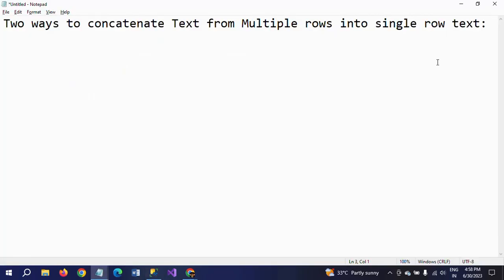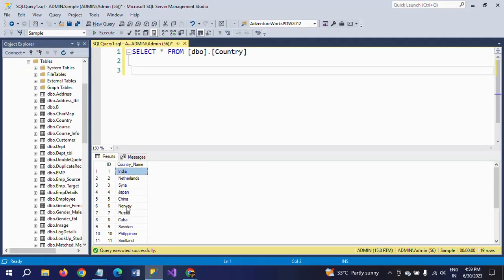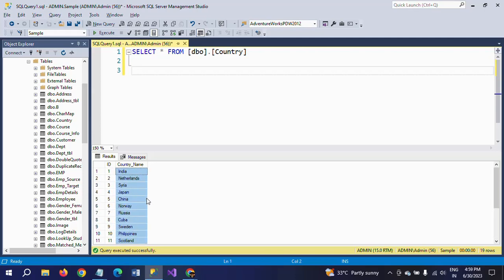You can do this in two ways: first by using the COALESCE function, and second by using the STRING_AGGREGATE function. Using these two functions we can get the desired output — concatenating text from multiple rows. The first entry is India, then Netherlands, and finally you get all countries from India to New Zealand in a single row.